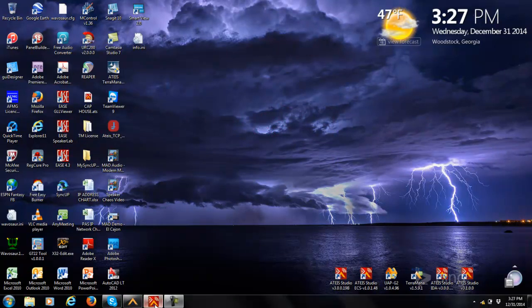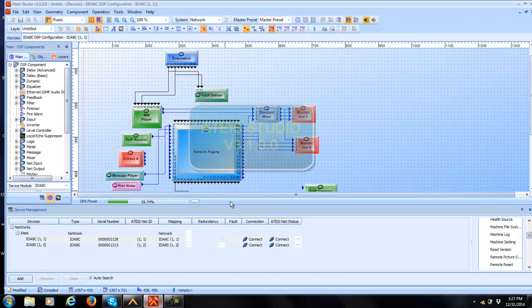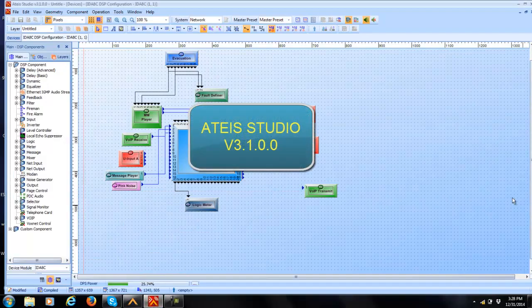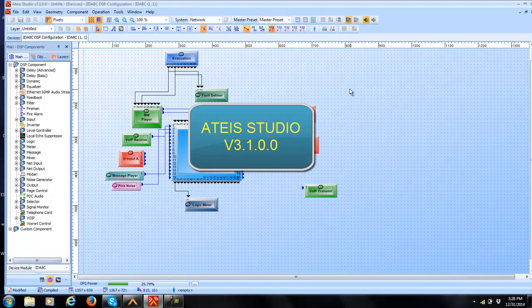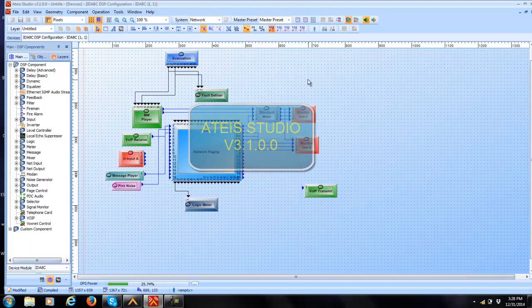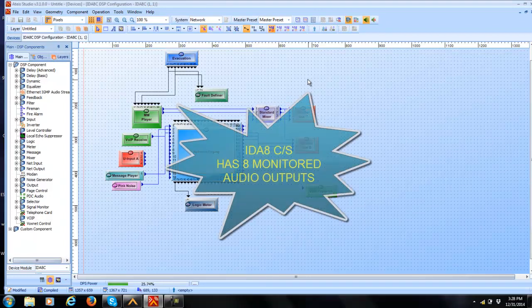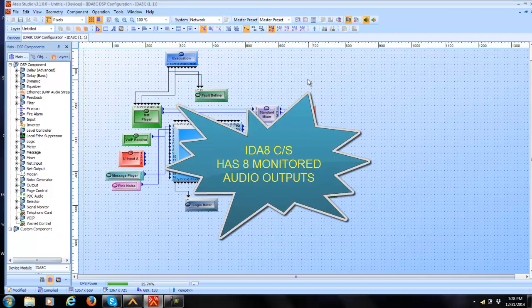I will launch my AT Studio software, and I will close out my device management window here. Now setting up the audio monitoring circuit is very easy. One thing to remember is every IDA8 unit has eight supervised or monitored audio outputs.